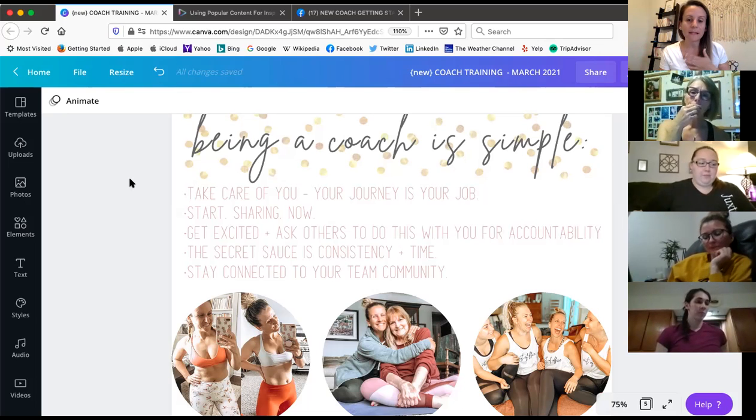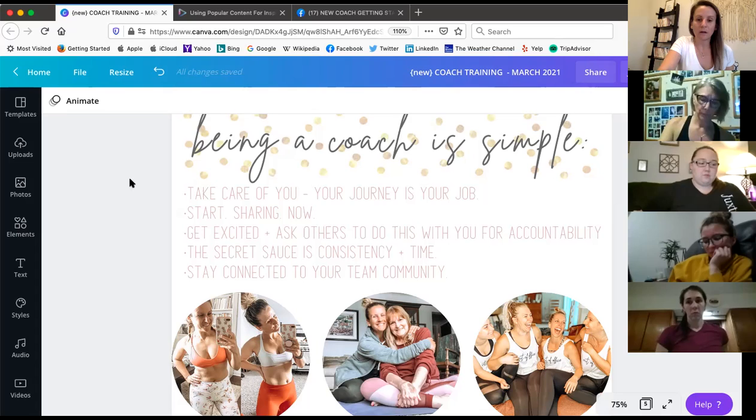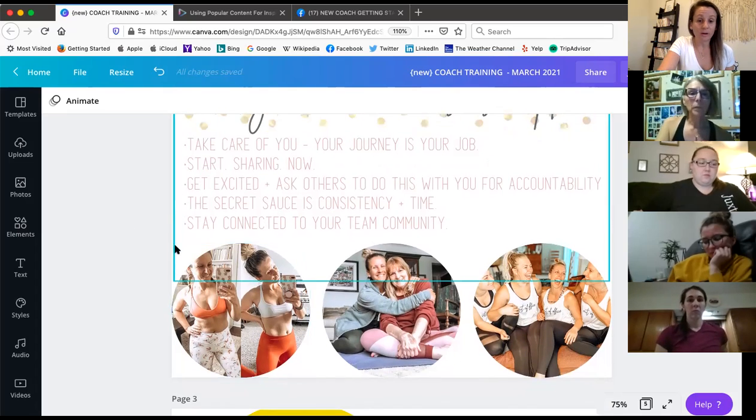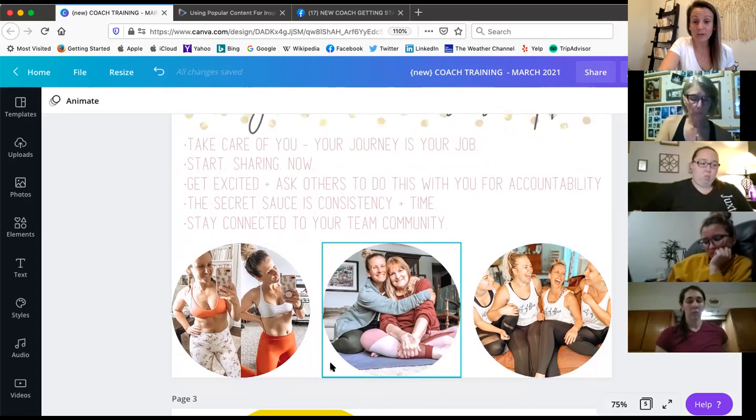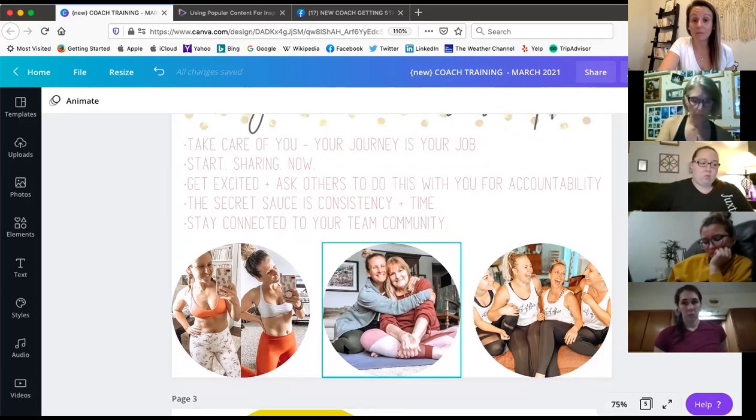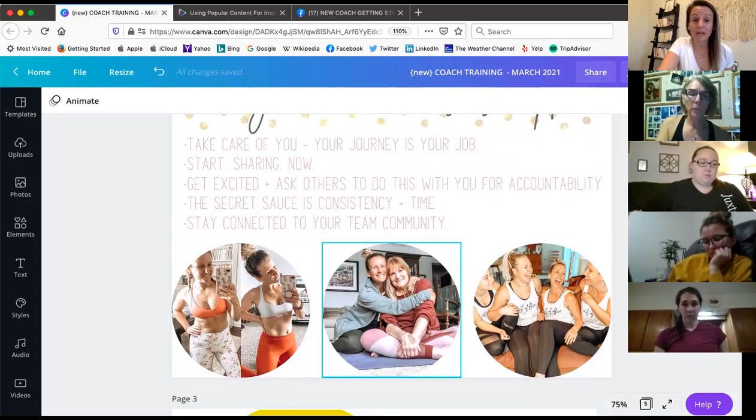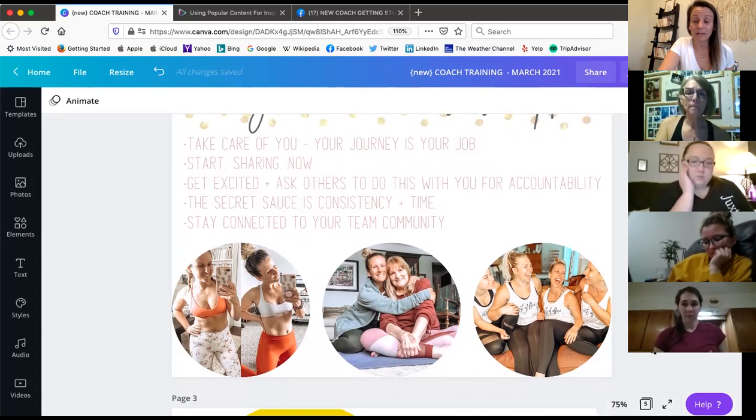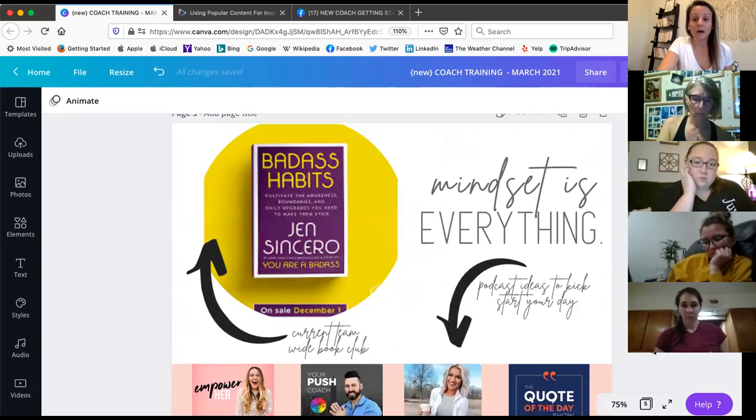And then, like I said, staying connected to your team. So again, this is like on the journey. This is my mom, like getting excited and asking other people to join me for accountability. And then staying connected and plugging into as many things as you can.